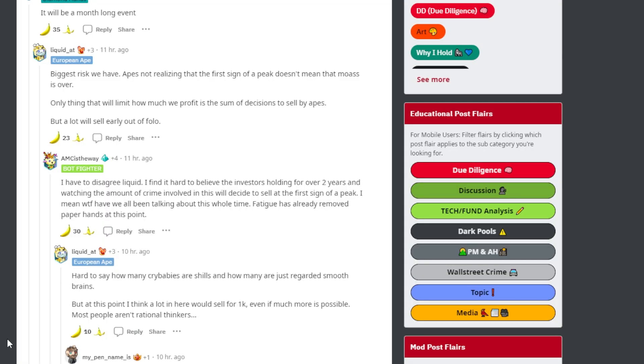This ape down below says the biggest risk we have is apes not realizing that the first sign of a peak doesn't mean that the MOASS is over. The only thing that will limit how much we profit is the sum of decisions to sell by the apes. But a lot will sell early out of fear.